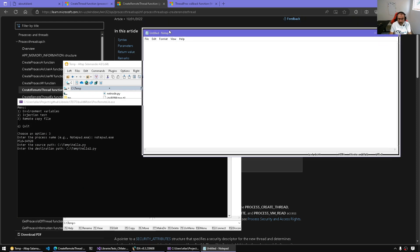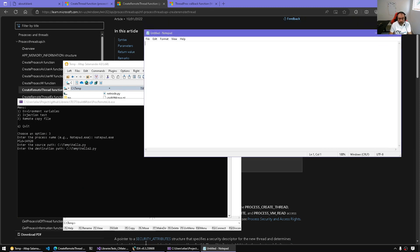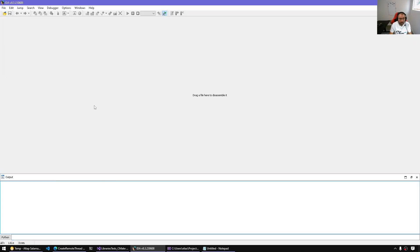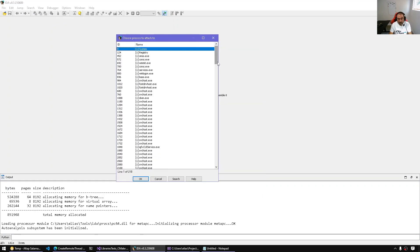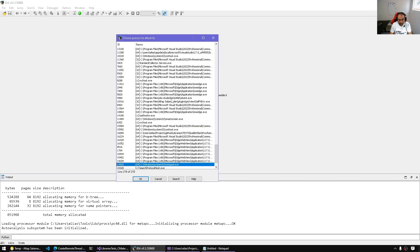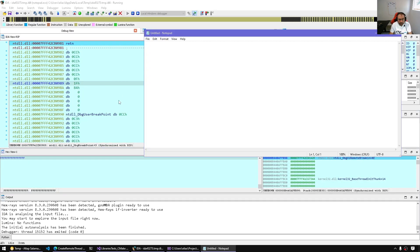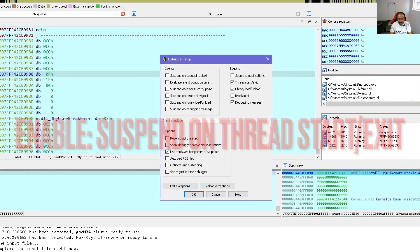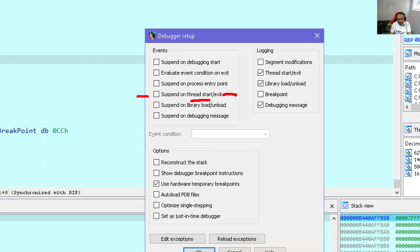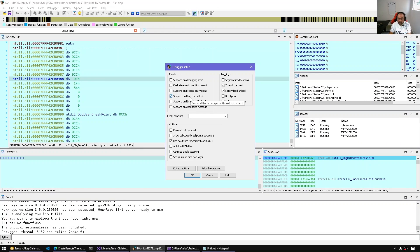That's where we can debug the remotely created thread. If we have a database for our target we can use it; if not, we can simply start with no database and attach. If you're using a remote debugger that's fine — in this case I'm only doing local debugging. The program we're going to attach to is Notepad. The most important step here is to enable the option: Suspend on thread start and exit. This gives us a chance to break into the target program as soon as a thread is started or exiting.